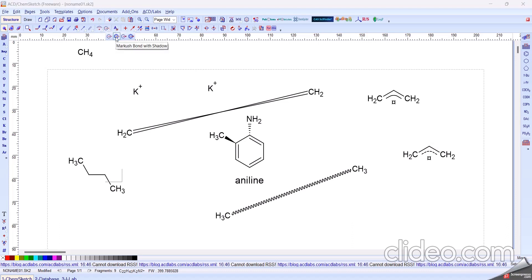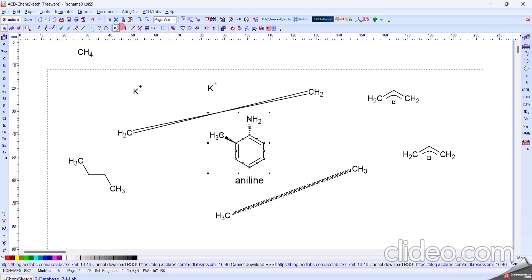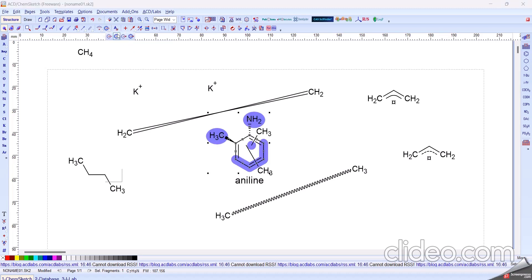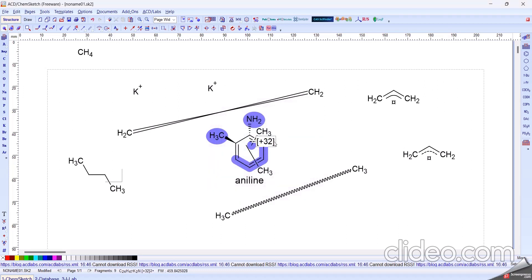Another option is the Markush Bond. In this Markush Bond there is a Markush Bond with Shadow, Markush Added or Remove Fragments, and Mass Fragments — Added, Remove, or Fragment with Shadow. We choose this option. Like this, the Markush Bond is formed. And next one is Markush Bond with Shadow. And next one is Added or Remove Fragments — like this fragment. We type any fragment value like 32.1. Like this, plus 32 fragment appears.